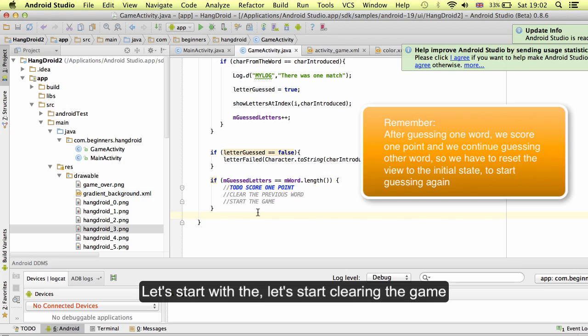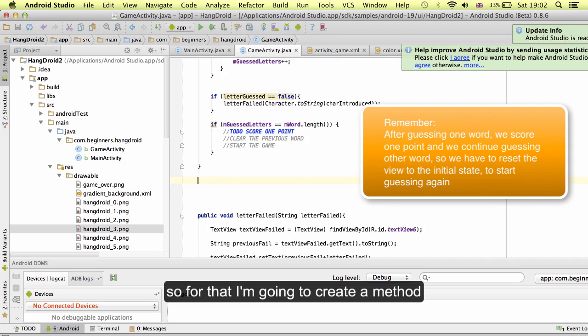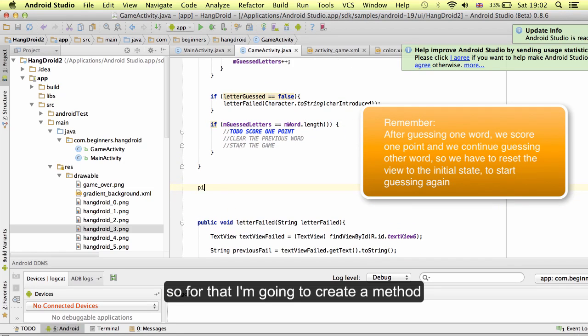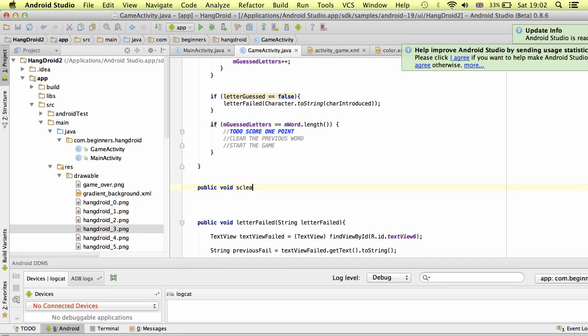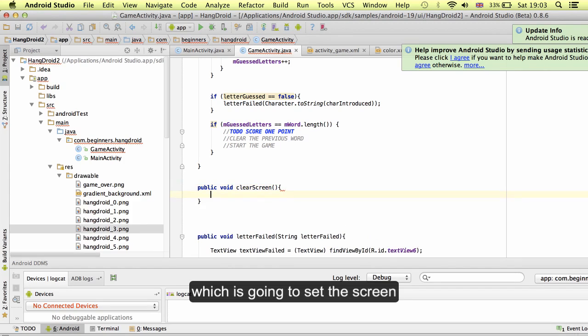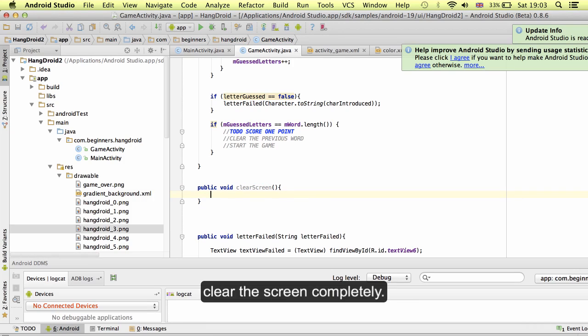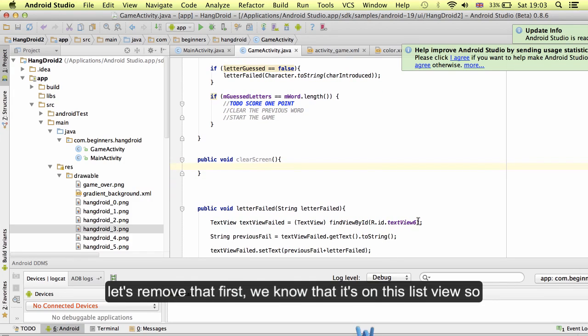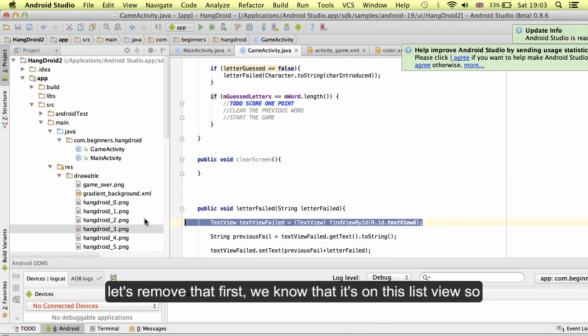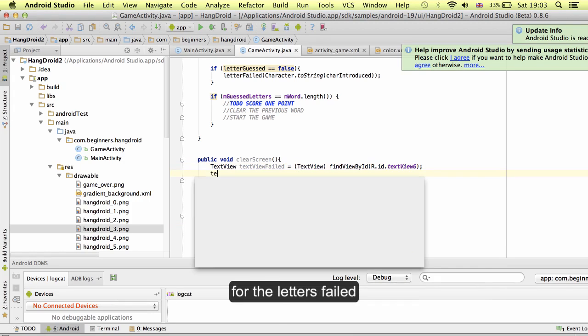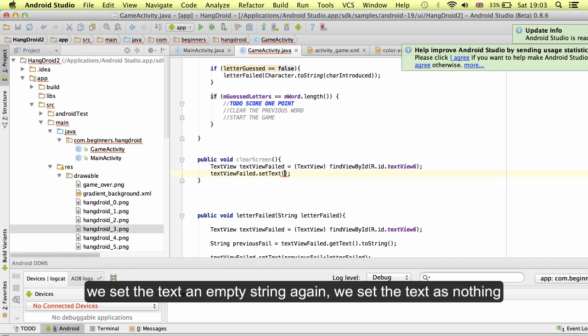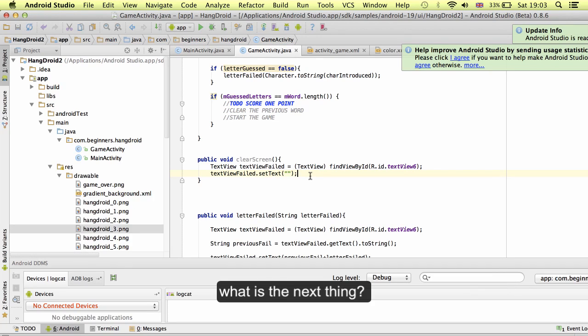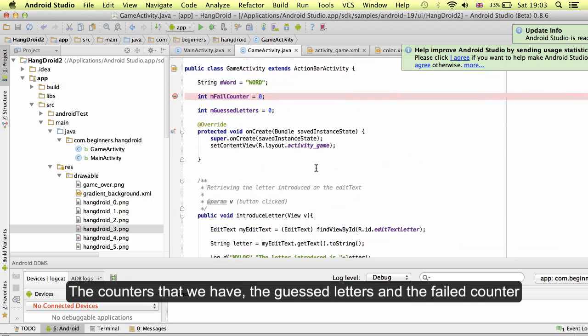Let's start clearing the game. For that I am going to create a method which is going to clear the screen completely. What do we have on the screen? We have the letter fails. Let's remove that first. We know that it is in this text view. For the letter fails, we set the text an empty string again. We set the text as nothing.